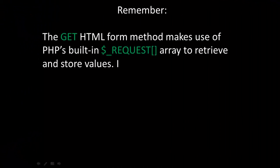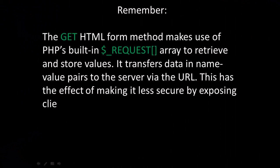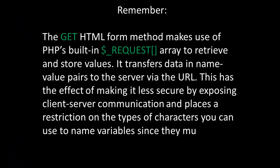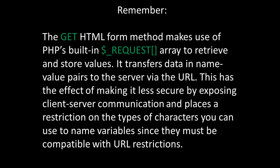Remember, the GET HTML form method makes use of PHP's built-in request array to retrieve and store values. It transfers data and name-value pairs to the server via the URL. This has the effect of making it less secure by exposing client-server communication and places a restriction on the types of characters you can use to name variables since they must be compatible with URL restrictions.